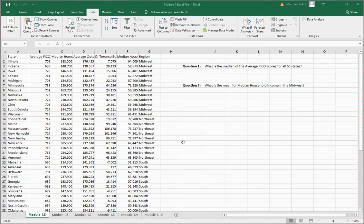I will also attach to where this video is located the Microsoft Excel sheet blank in case you want it to practice, and I'll also attach the Excel sheet with my work so you can see how it's done.